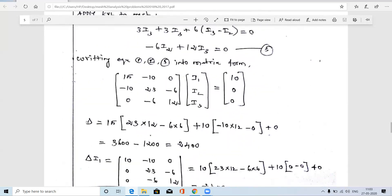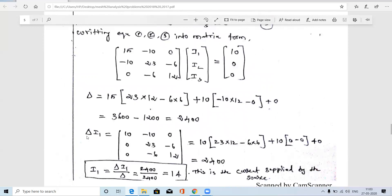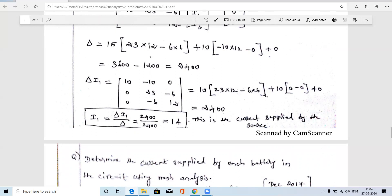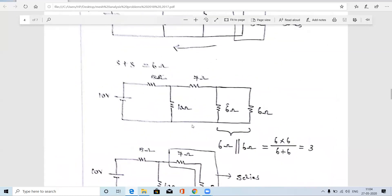We determine the determinant Δ. Since we want I1 only, we calculate Δ_I1 by replacing the first column with the constant values [10, 0, 0]. The determinant Δ_I1 = 2400 and Δ = 2400. Therefore, I1 = Δ_I1 / Δ = 2400 / 2400 = 1 amp. This I1 is the current supplied by the source.